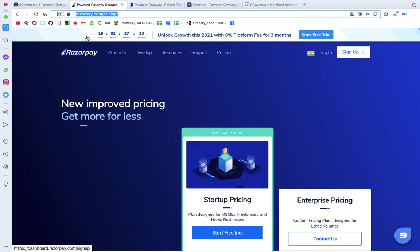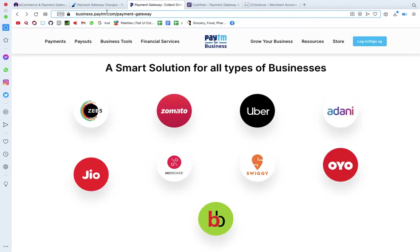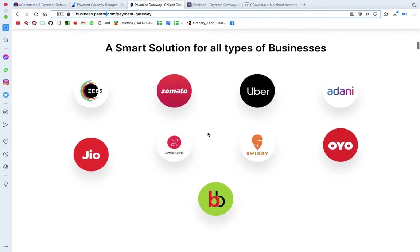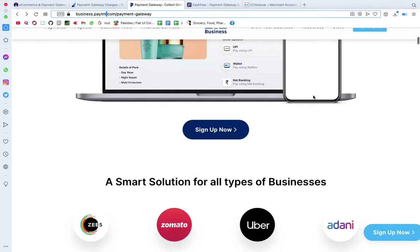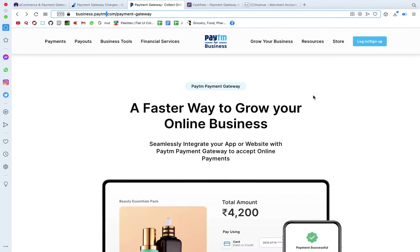In the top three, the first one is InstaMojo, then Razorpay, and Paytm which recently started. If you want to get started, you can create an account using the link in the description. After you create an account, enter basic details like your card information. Payments and notifications will automatically appear in your dashboard via SMS and email.